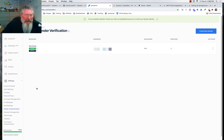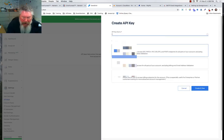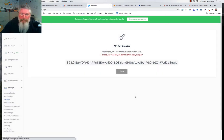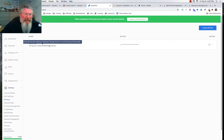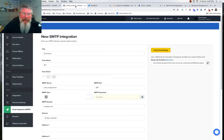In SendGrid go to Settings → API Keys and click 'Create a New API Key'. Give it a name — for example 'test key' — select Full Access, then click Create and View. The API key will appear; click on it to copy it. Note that SendGrid recommends keeping this in a safe place, as you may need to generate a new one if you lose it.